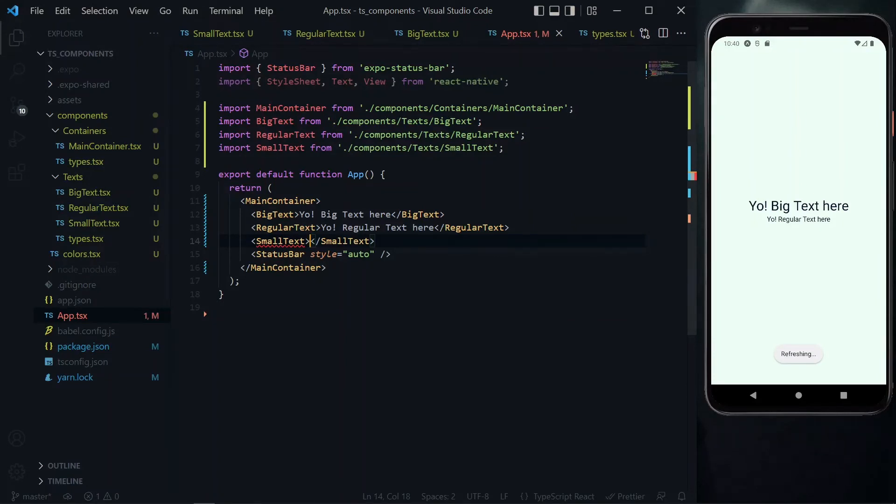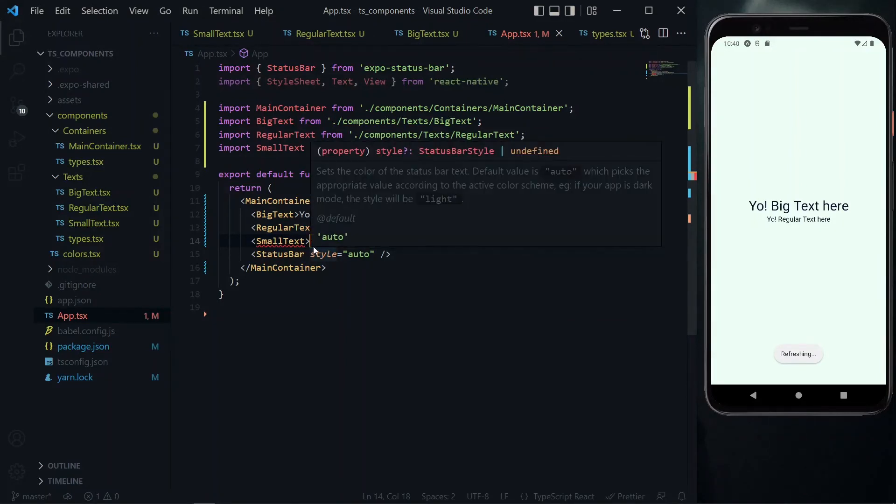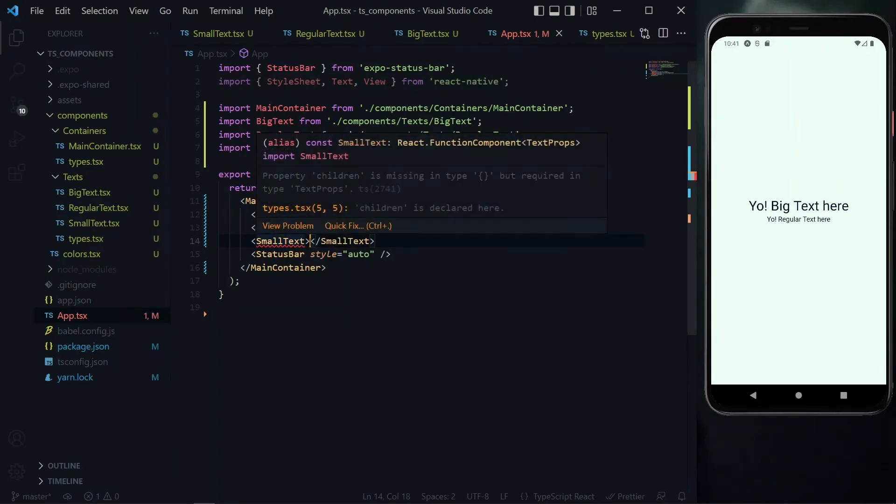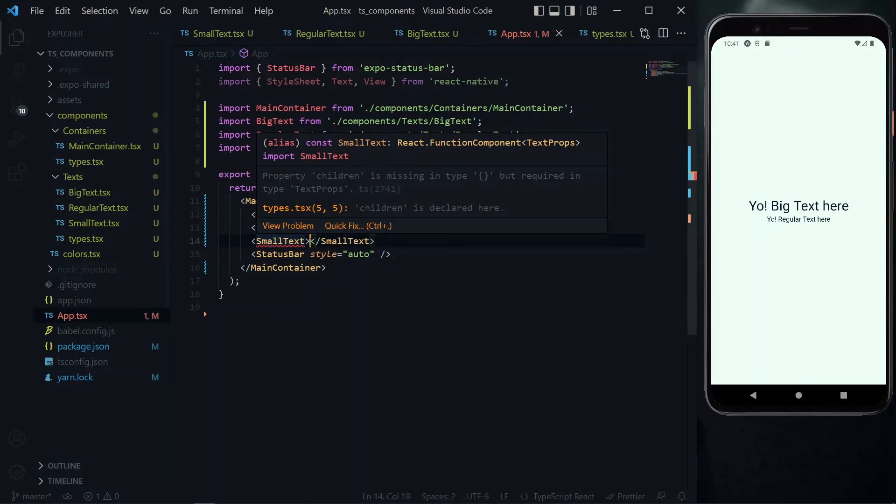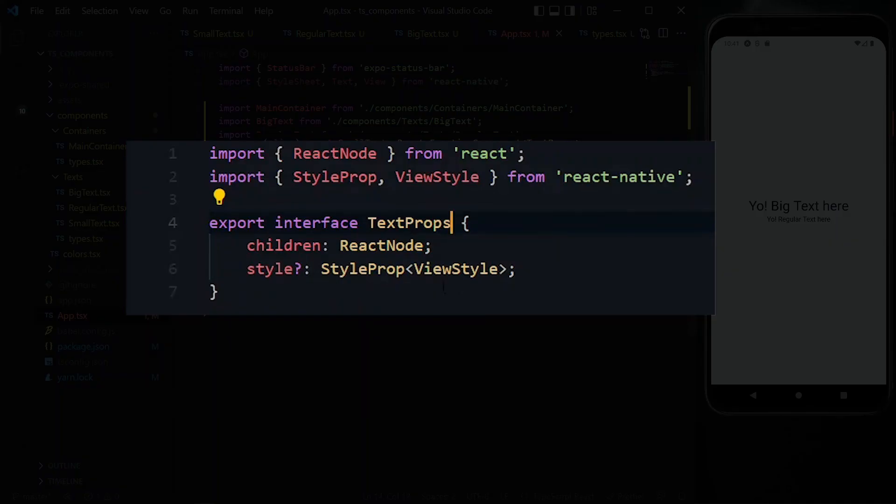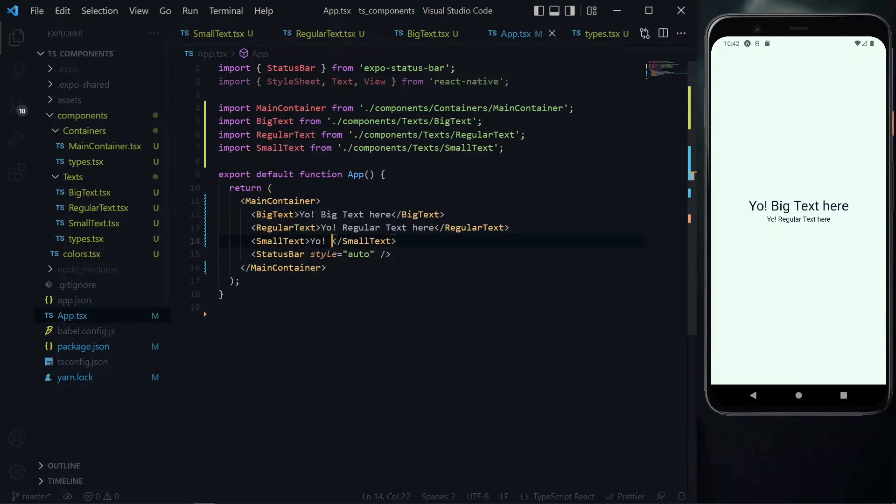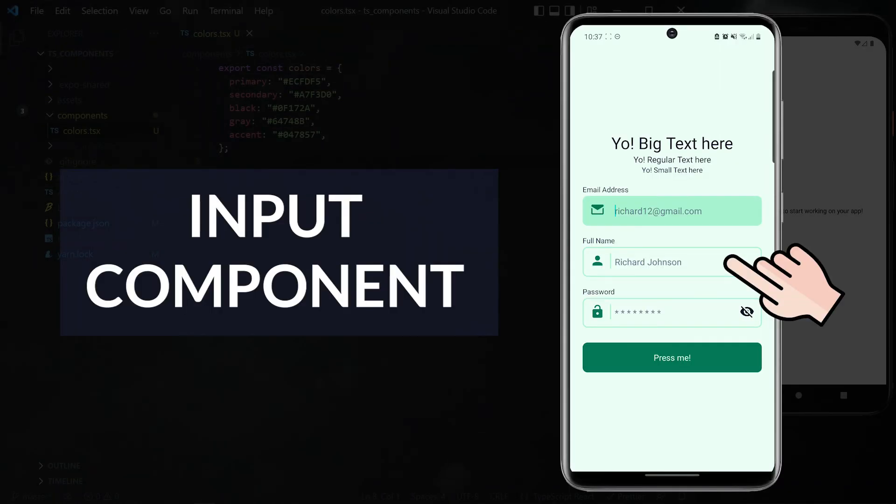Now before I pass anything, if you have noticed, if the content of the component is empty, we see that there is an error from TypeScript. This is just TypeScript ensuring that you don't leave the component empty, since the children property is required. Once you provide something to the component, TypeScript becomes happy and you don't see the error again. Now the next component we want to create is an input component.